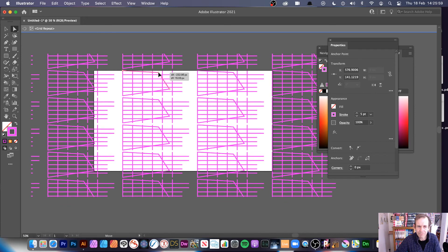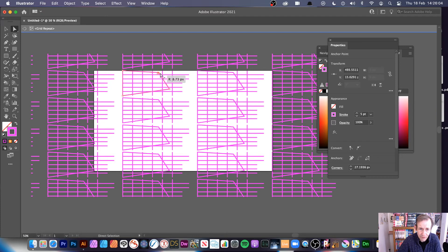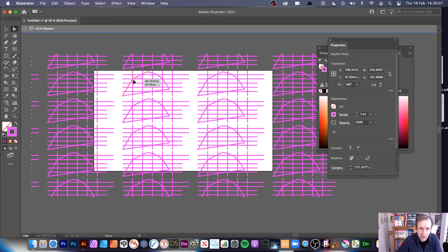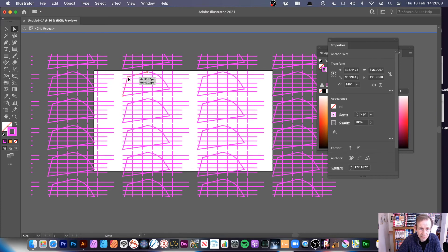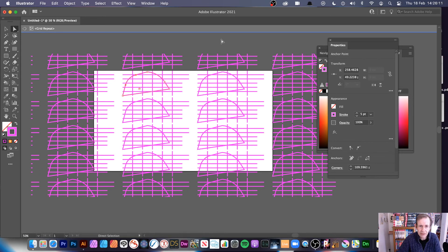However, you can see you can create some very abstract designs using this. And again, you've still got the option for the nice rounding and you can modify that as well. So that's using the Grid repeat.